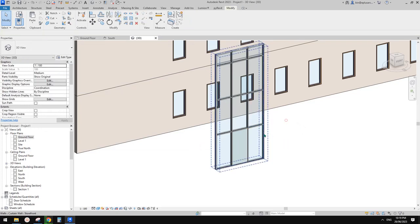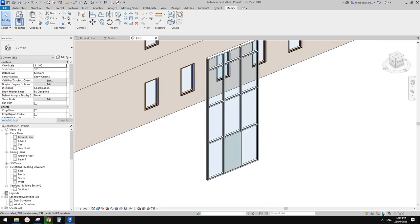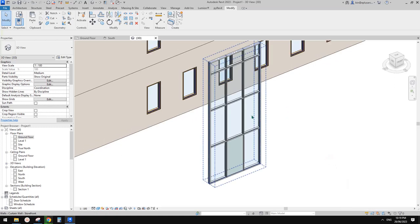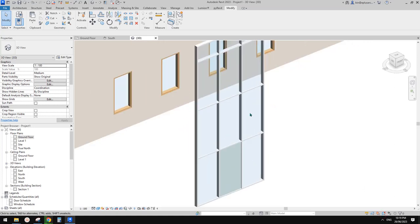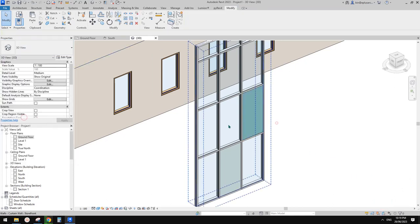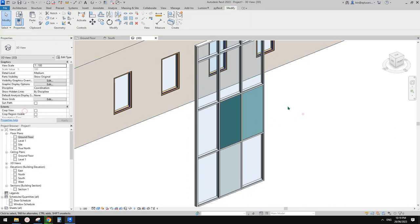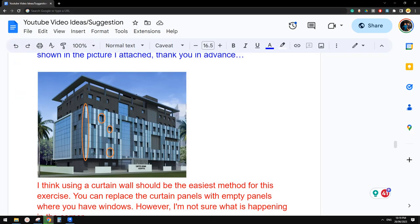Let's just tab-select the panels. You probably noticed that I have 'Select Elements by Face' on — I like to have that on so I can quite easily select. If you don't have this on, you need to move to the edge and tab through the elements. So tab-select, change this one to B2. Tab-select again, change this one to B1. So now we have these three. What we can do is create a curtain wall and then change the panel.